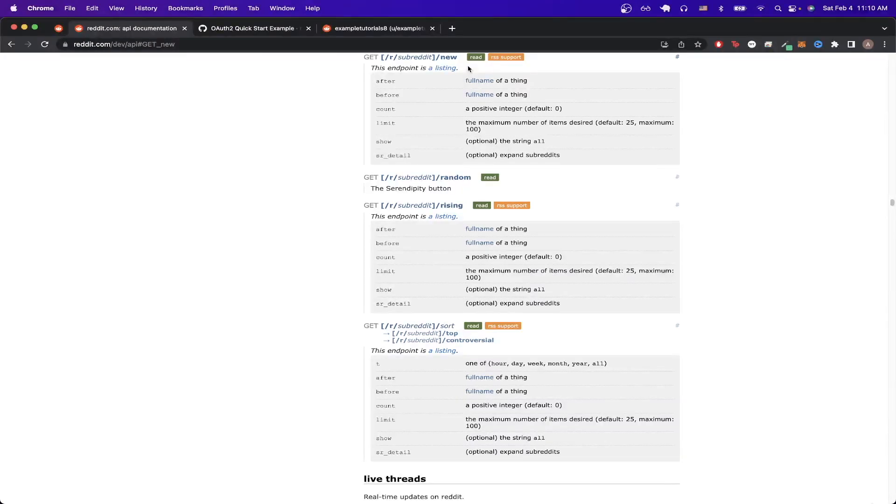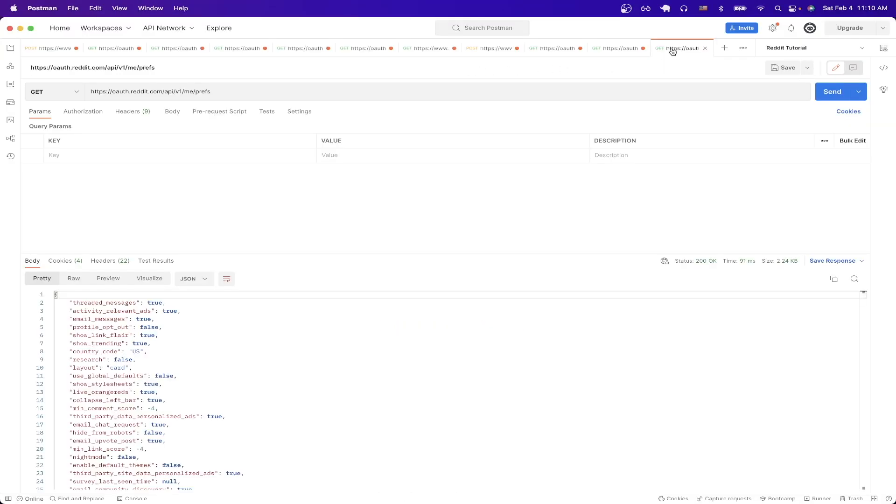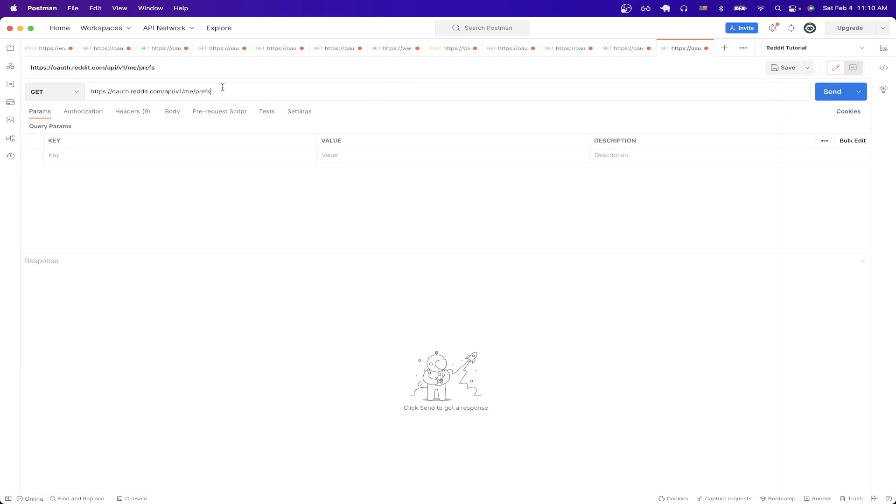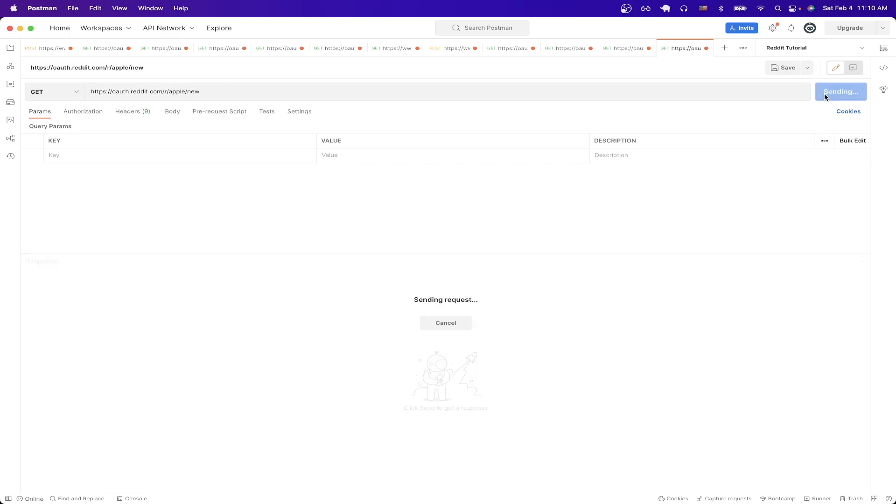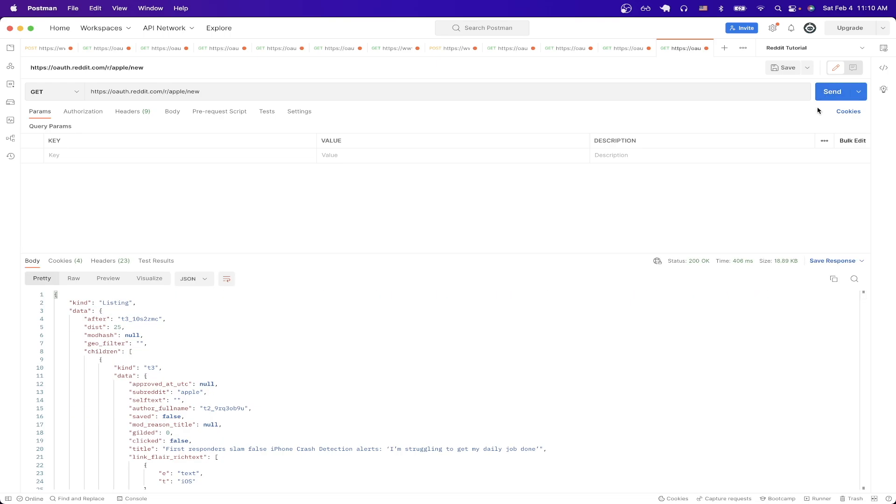So if we go back to Postman and just duplicate this request and I just change the endpoint URL to match what we just saw, so I'll just do backslash r and for the subreddit I'll just do Apple followed by new and then hit send and you can now see the results back from the API call.